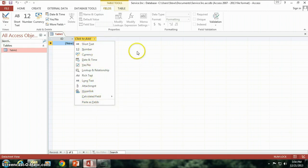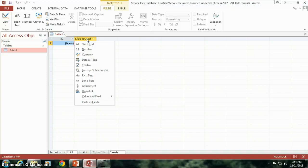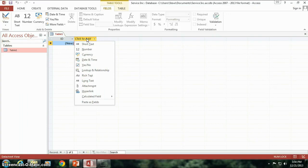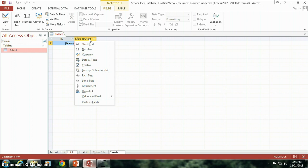I can either have text, a number, currency, date time, yes or no, lookup or relationship fields, rich text, long text, attachments, hyperlink, calculated fields, or I can paste this field if I copied something. What I've decided to do with this Service Inc is I'm going to go ahead and create some sort of application that a company would use in order to track its customers, its sales orders, invoices, sales leads, that sort of thing.